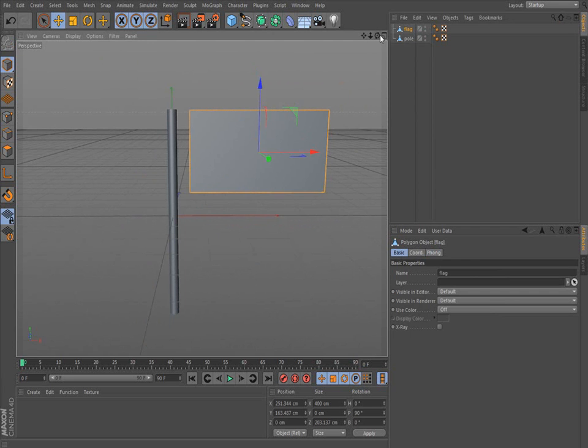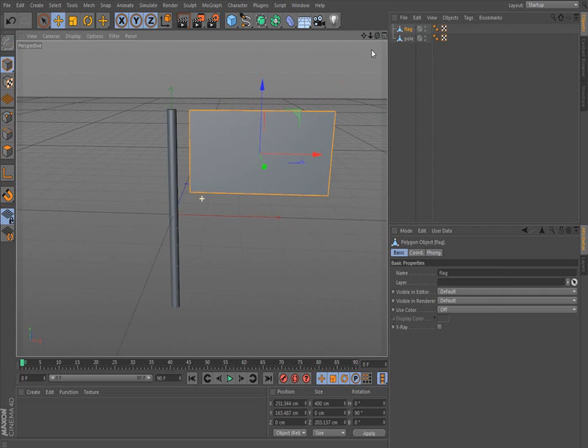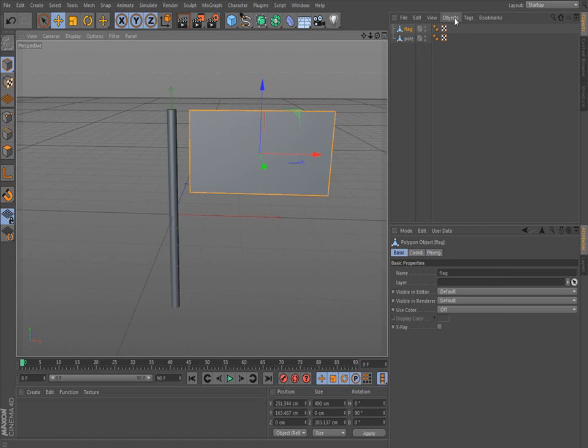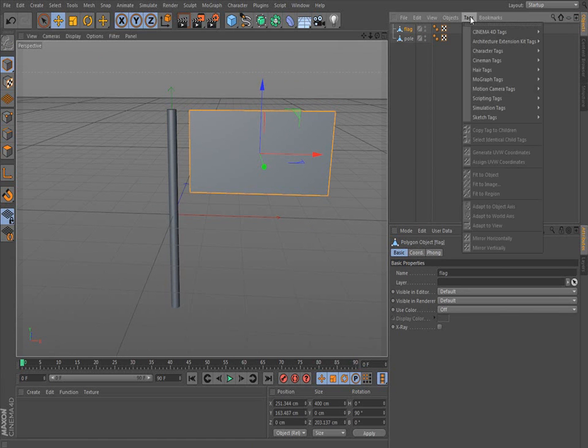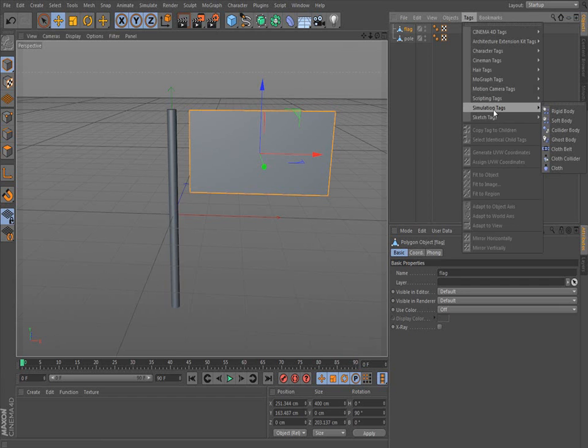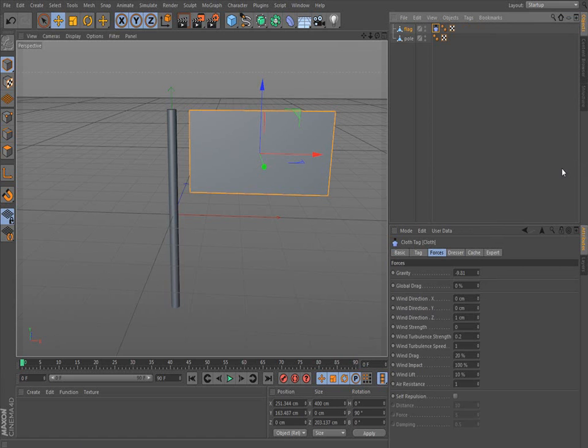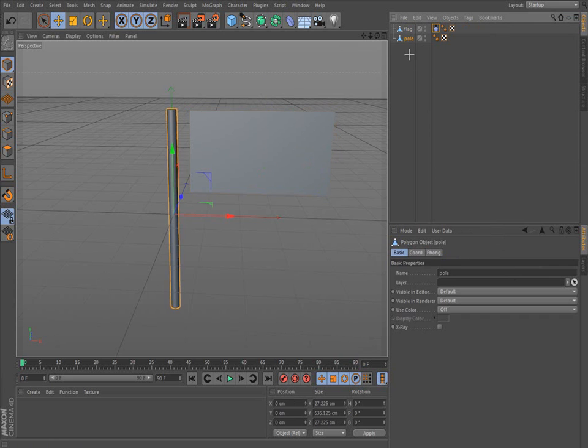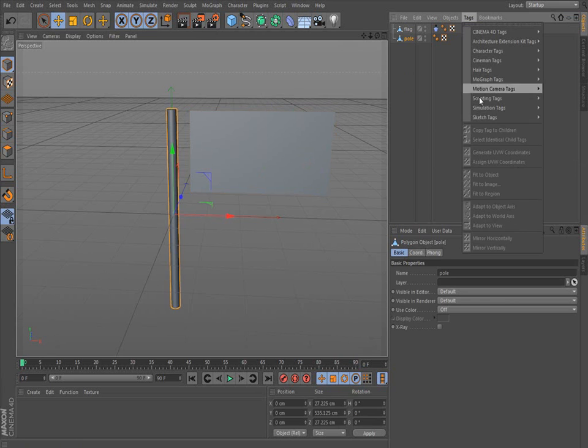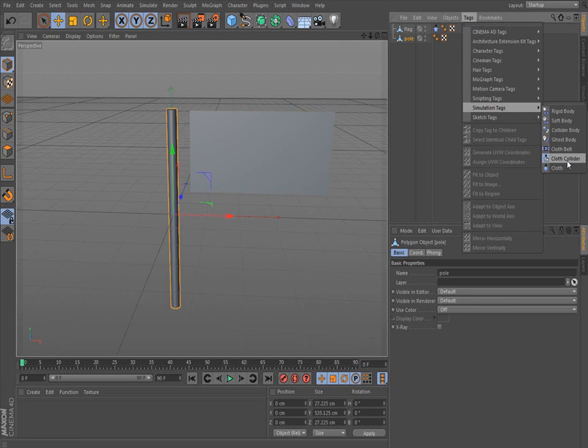The flag is obviously going to be a cloth. That's basically what it is. So we're going to go to simulation tags and we're going to tell it that it's a cloth. We're going to put a cloth collider because that flag is going to touch the pole. We don't want it to go through it. When it touches the pole, we want it to collide with it.